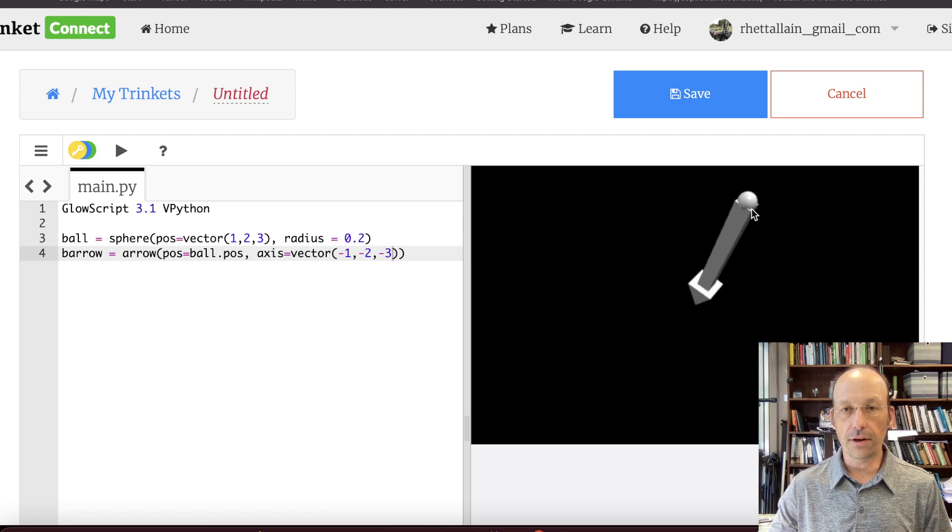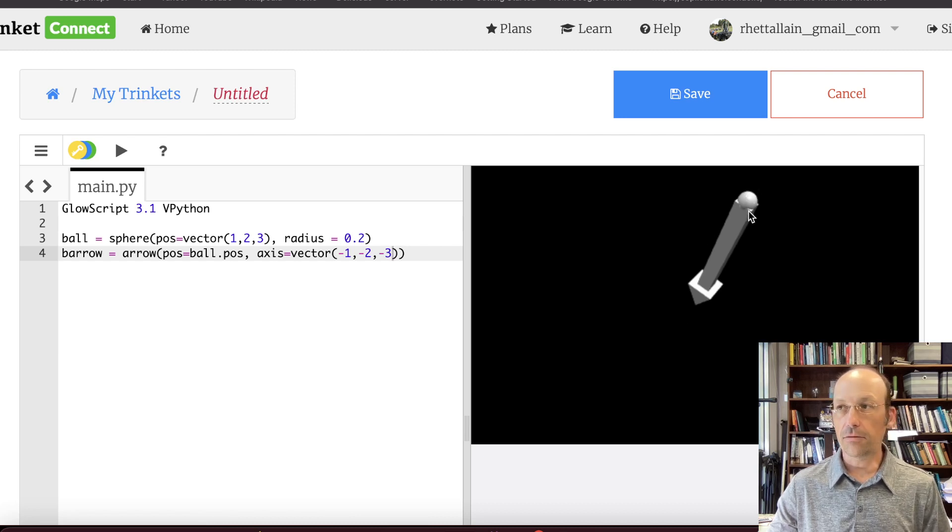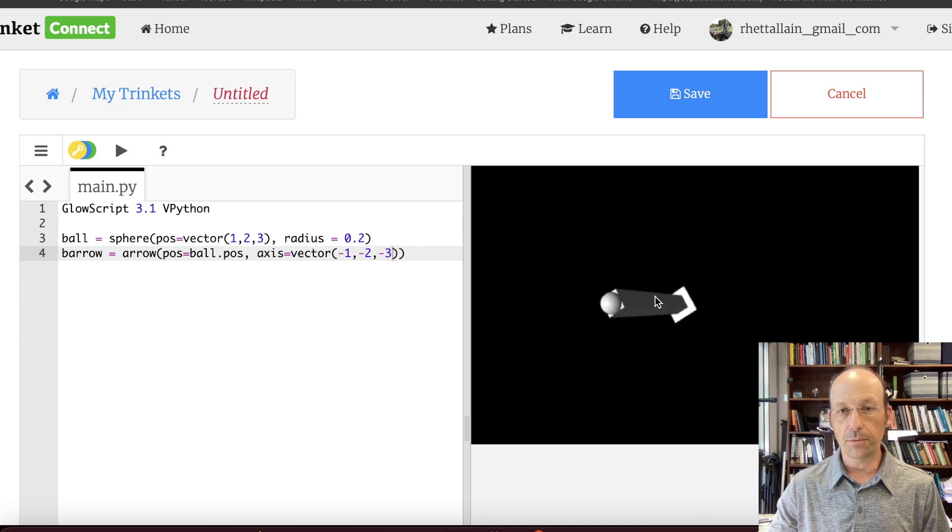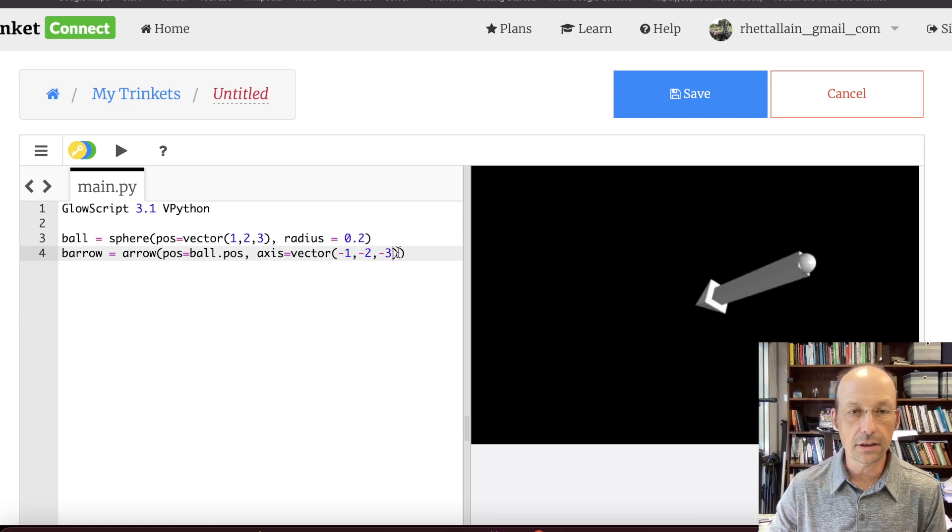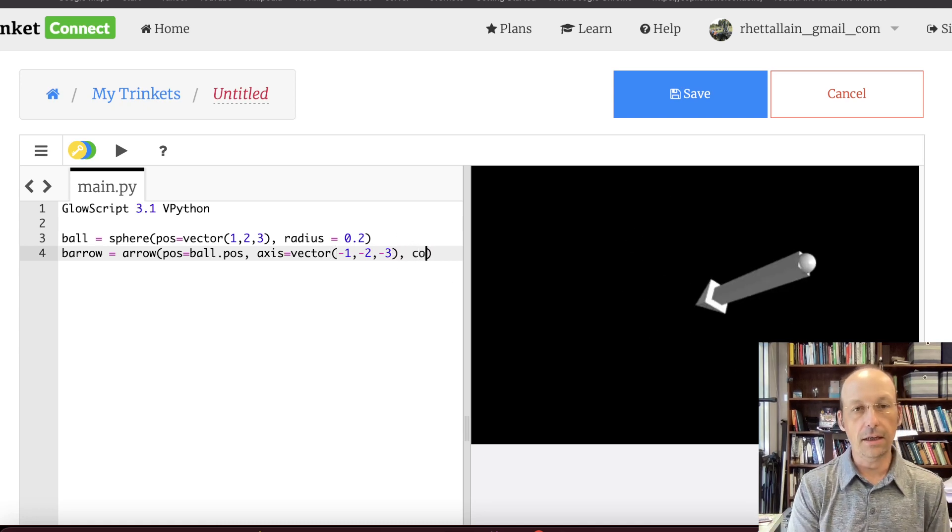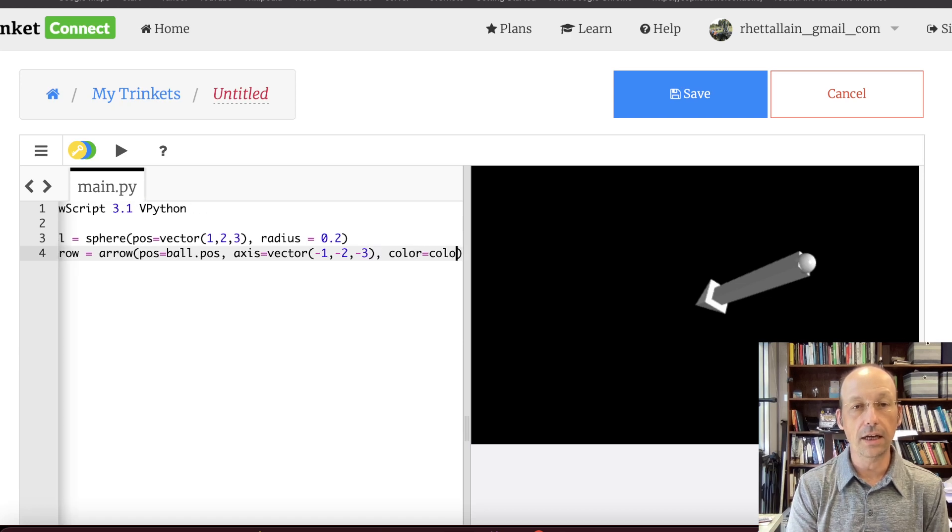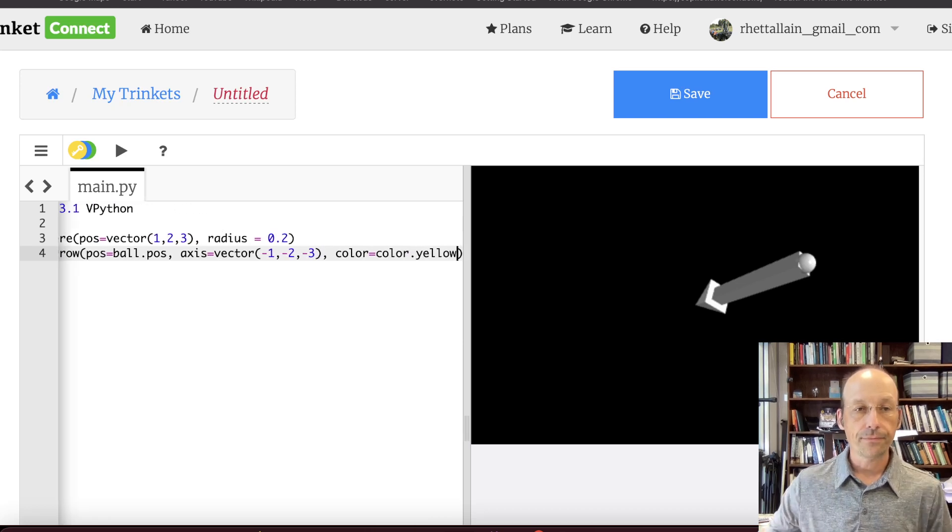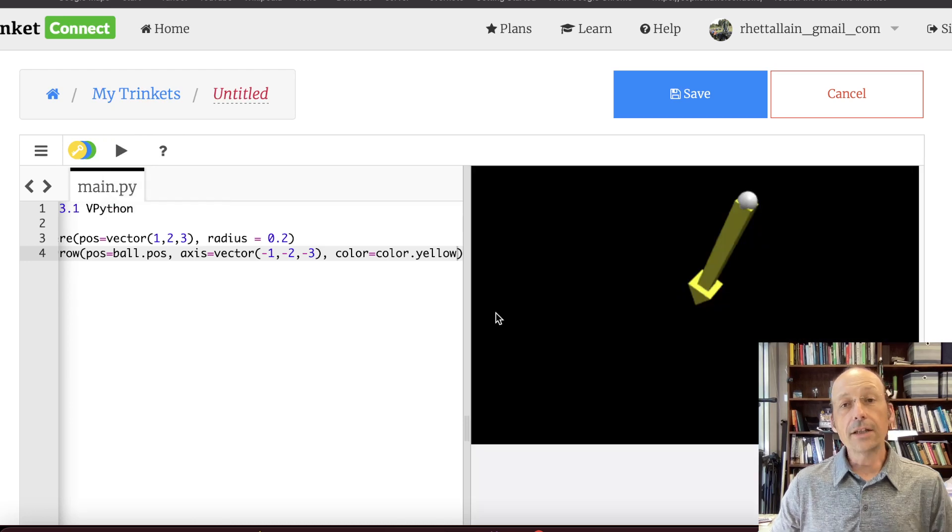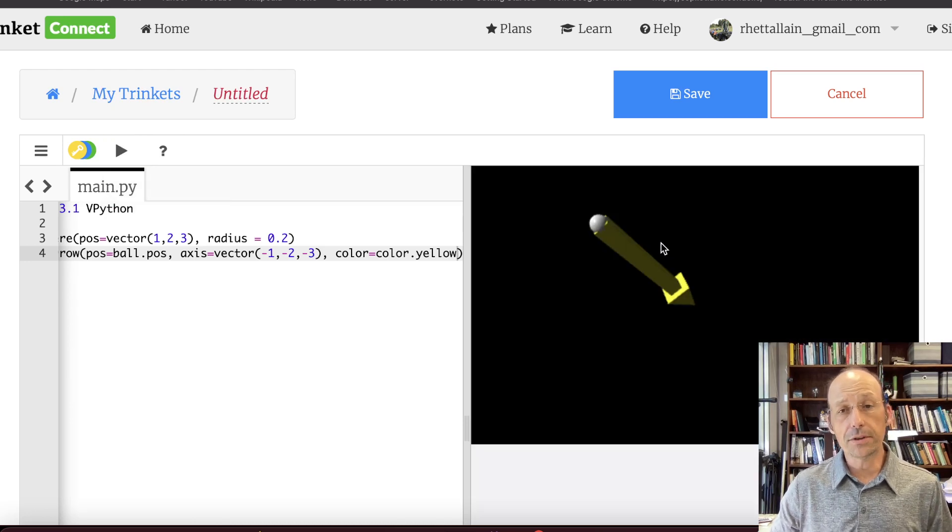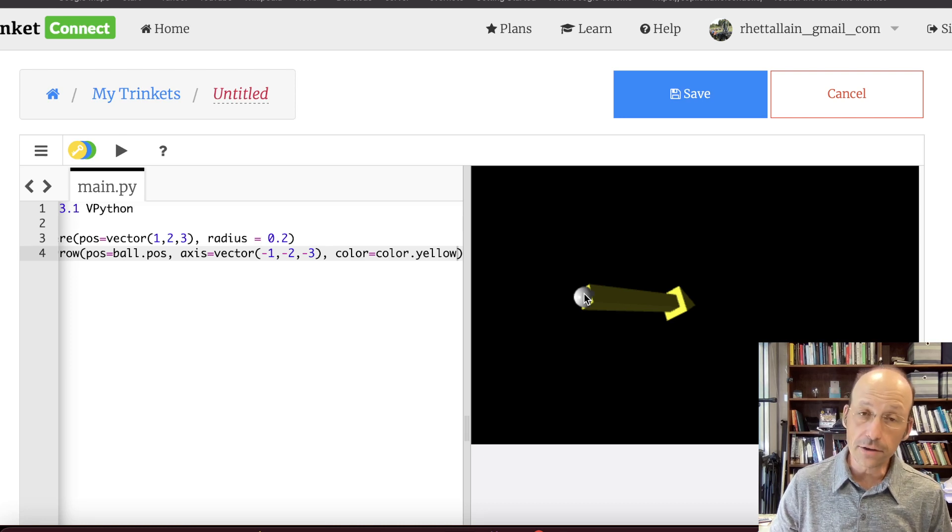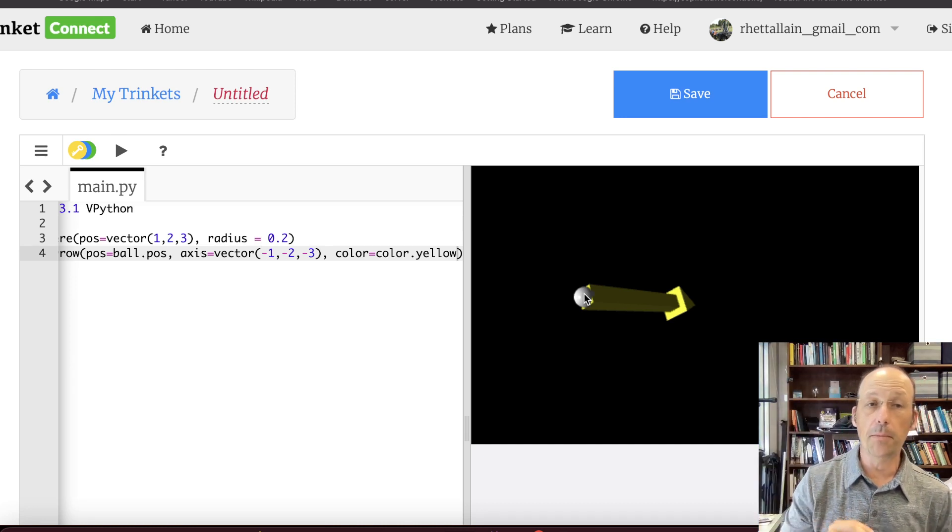And let's just run that. And there you go. So that's the origin. That's my ball. That's my arrow. And I can rotate this thing around. And that's pretty cool. I can change the color because that's a boring color. I like yellow. It shows up really nice. Color equals color.yellow is a parameter. And so I'm going to use these arrows to represent the electric field. And I'm going to use these spheres to represent the charges making up my rod.